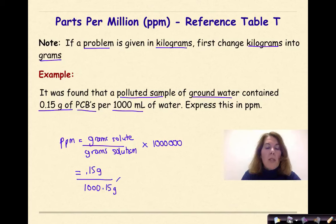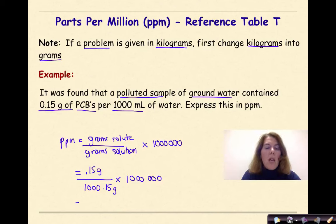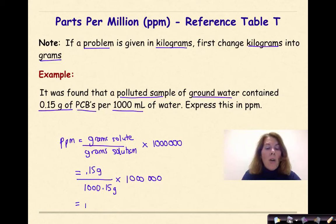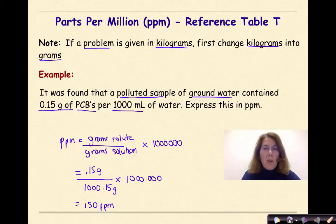It seems a bit unusual, but you do need to include it. So we have 1 million at the end. Doing 0.15 divided by 1,000.15 times 1 million, our final answer is 150 parts per million. And that's how you do a parts per million problem.